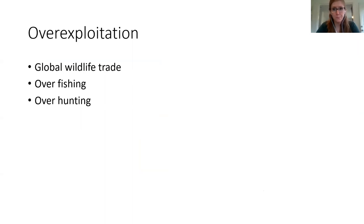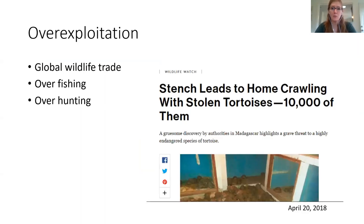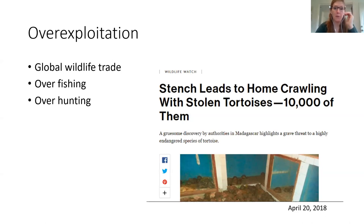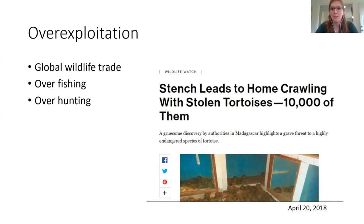The next major cause of problems to species is over-exploitation. The first issue is the global wildlife trade — trading for both pets, like taking an endangered species out of the wild, and for consumptive value. For example, 10,000 highly endangered tortoises in Madagascar were found ready to be shipped. Beyond wildlife trade, overfishing and overhunting of certain areas can lead to population declines. That's why we have rules, laws, and international treaties guiding how many organisms we're allowed to take, so populations can keep sustaining themselves. The idea is not that we can't hunt or fish at all, but to do it responsibly so future generations can still hunt and fish.